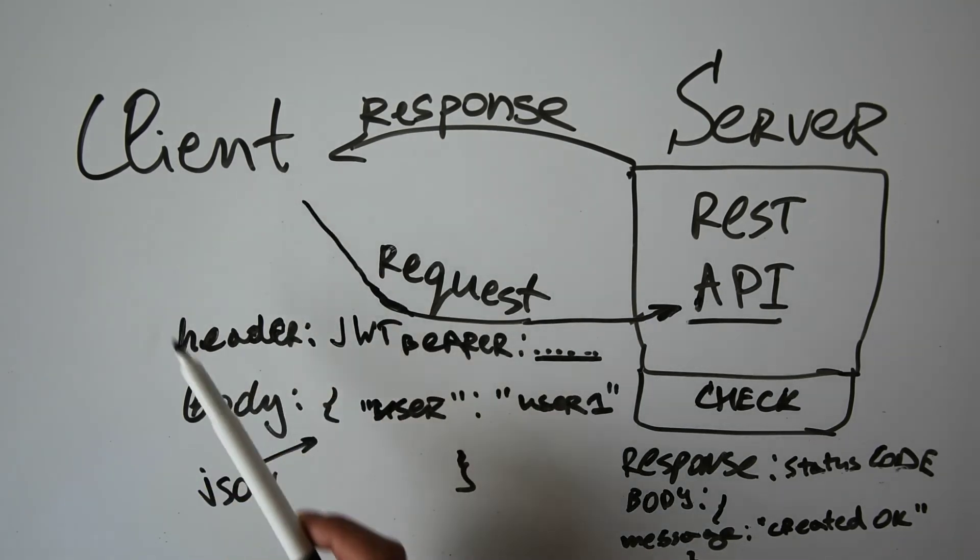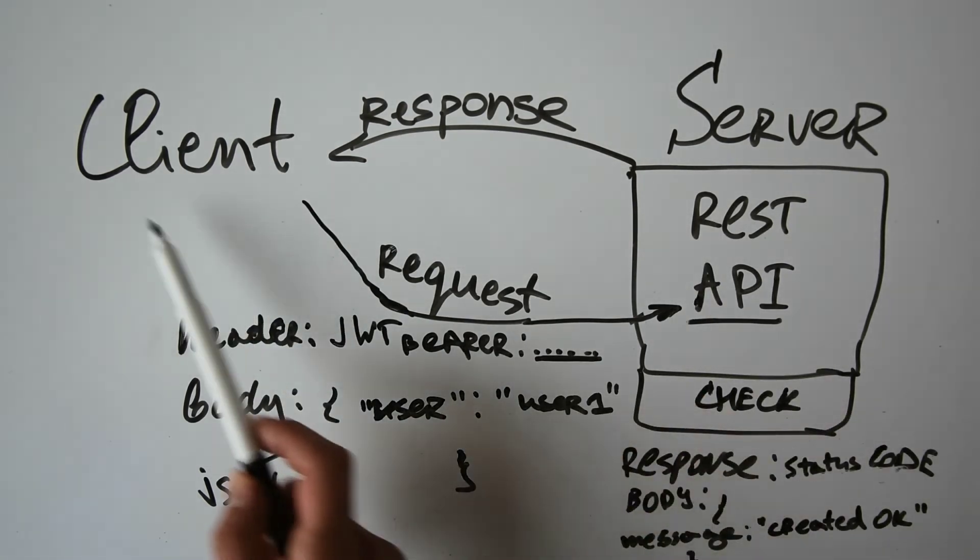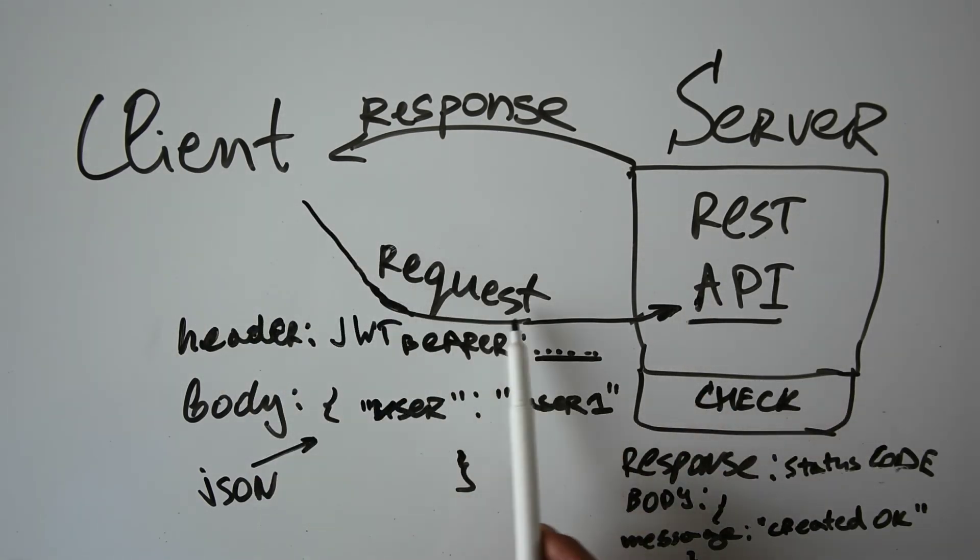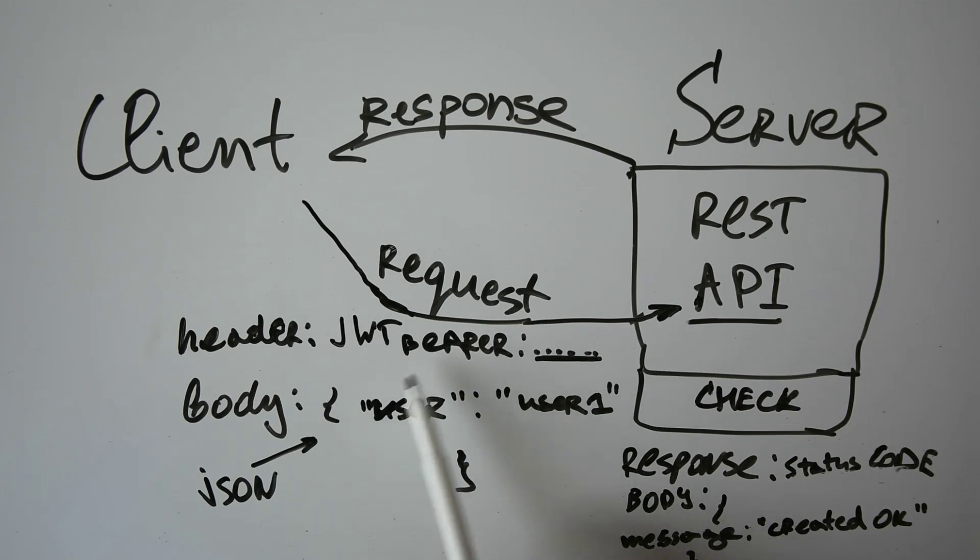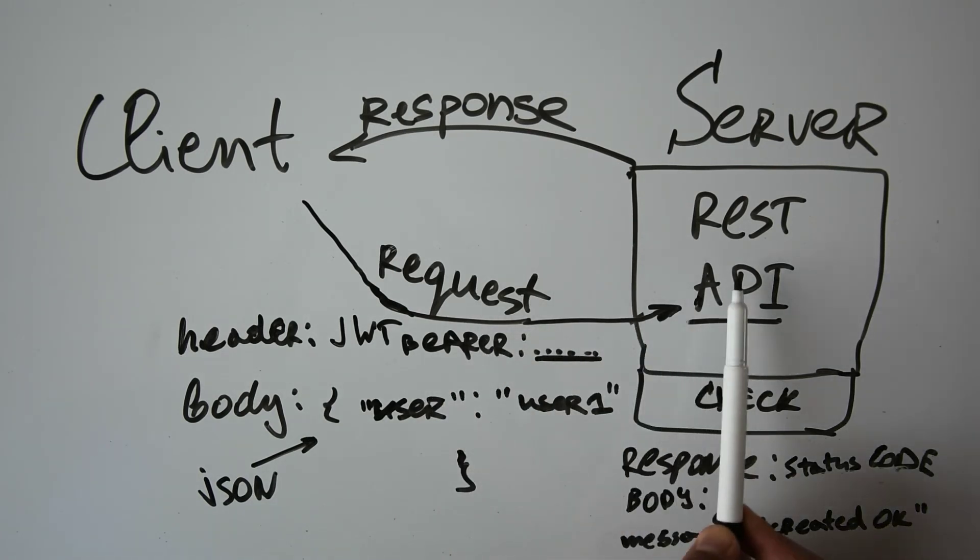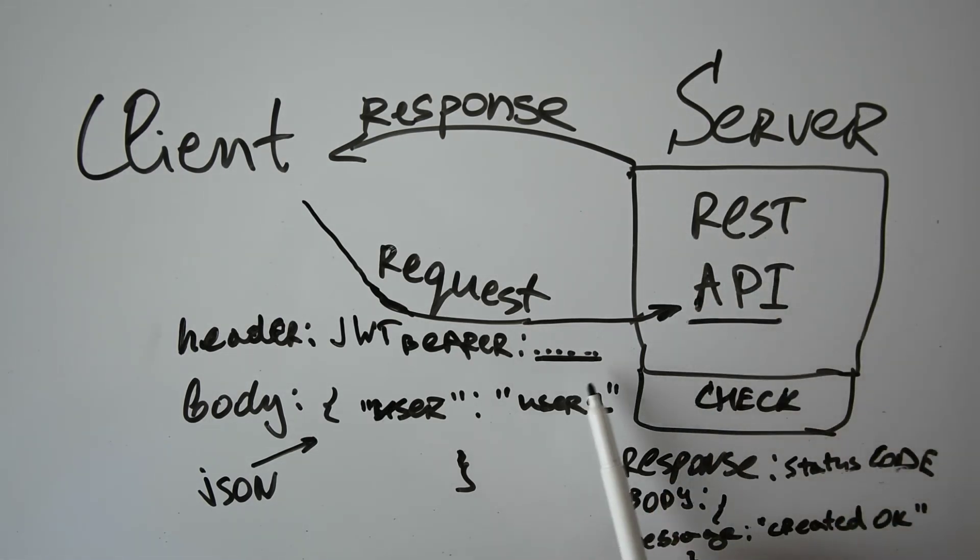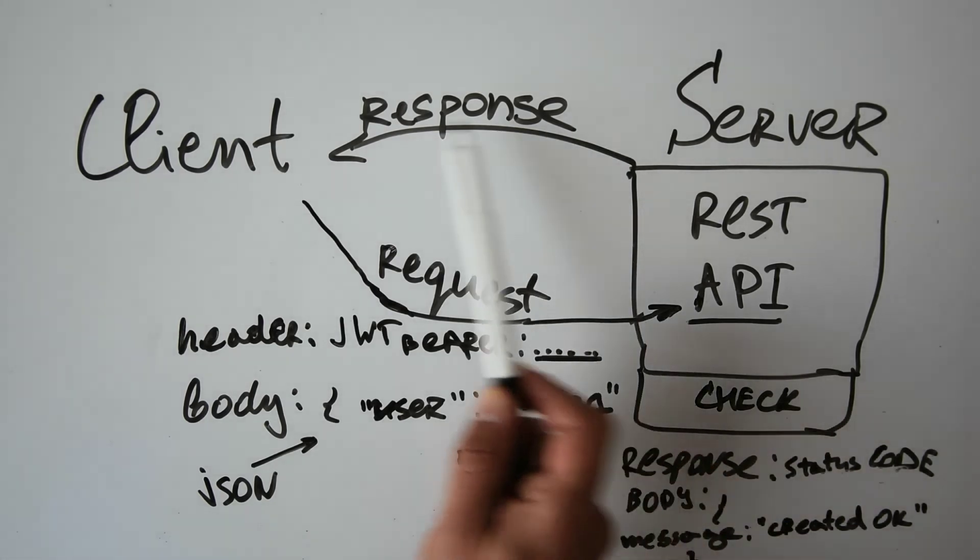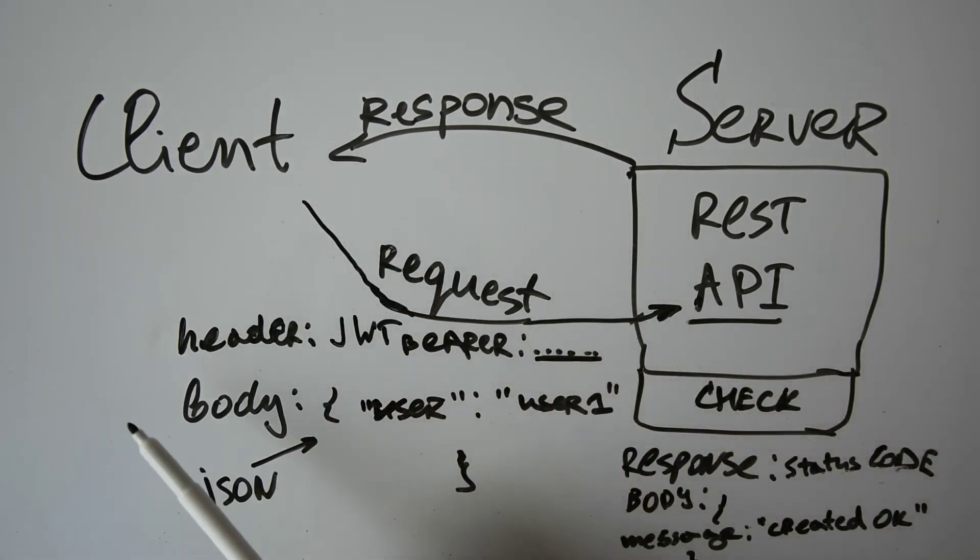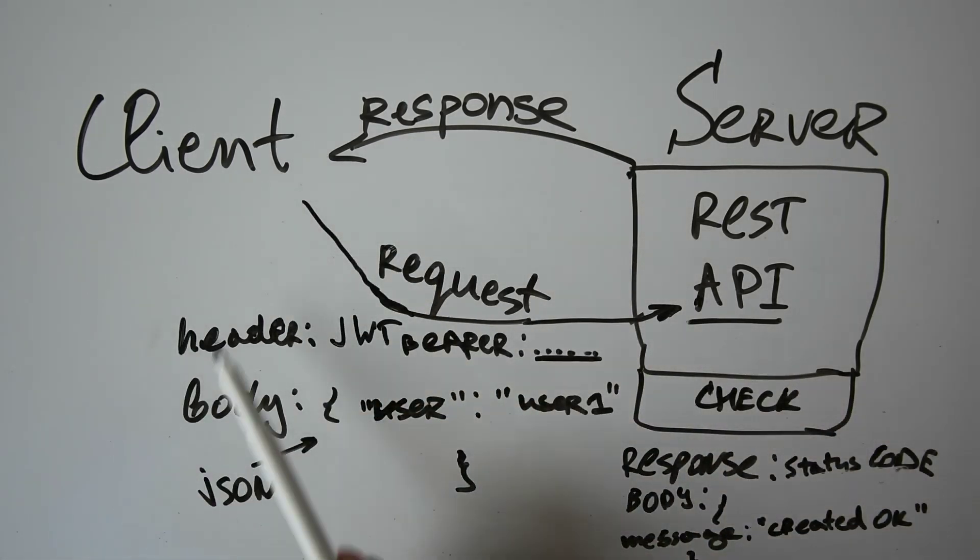And that's basically the communication between the client and the server. The client composes a request with certain header and body inside, and this request is treated by the server from the REST API specific URL. Then the server forms a response and sends it back to the client in order for the client to know what to do with the response data.